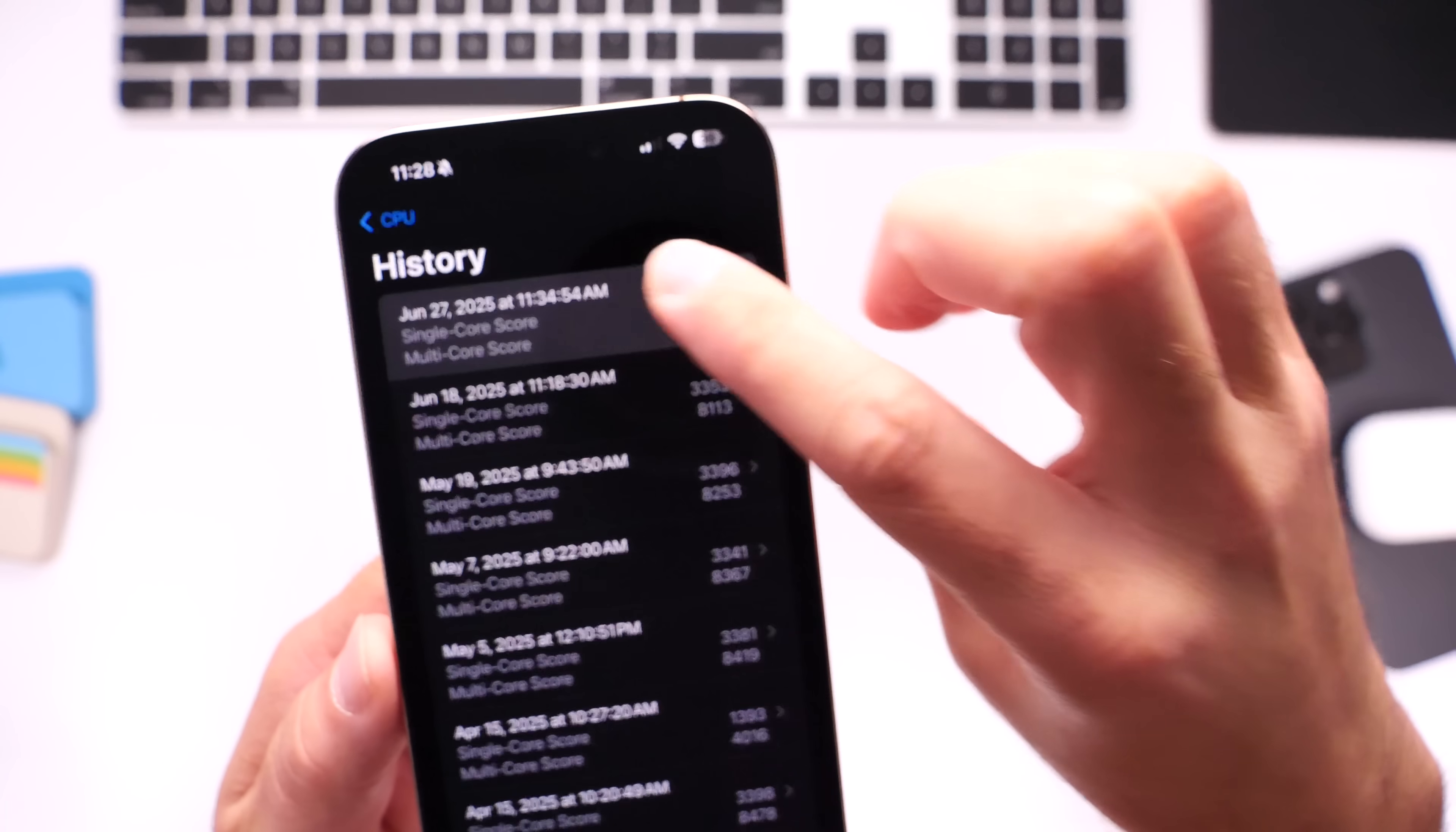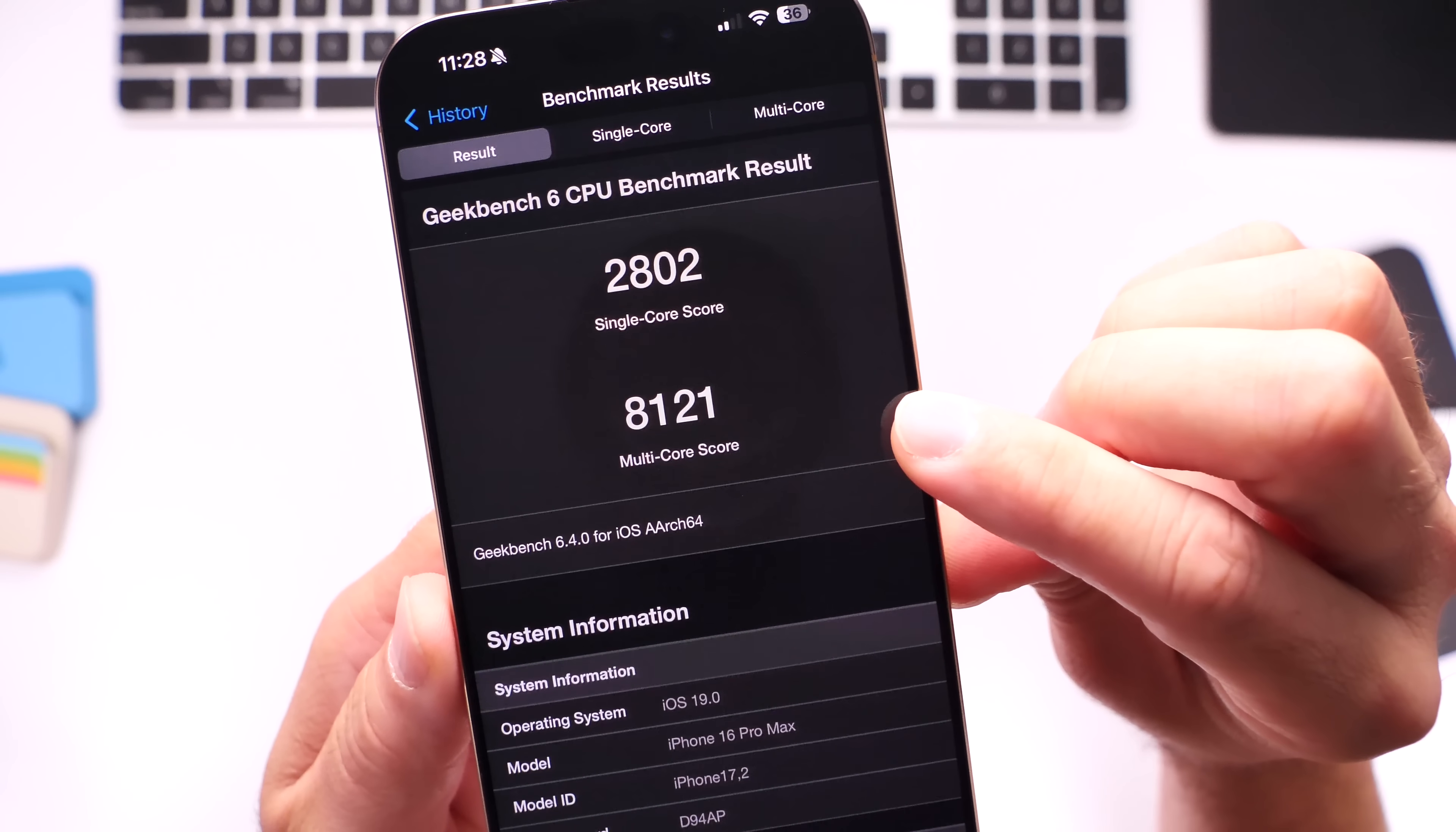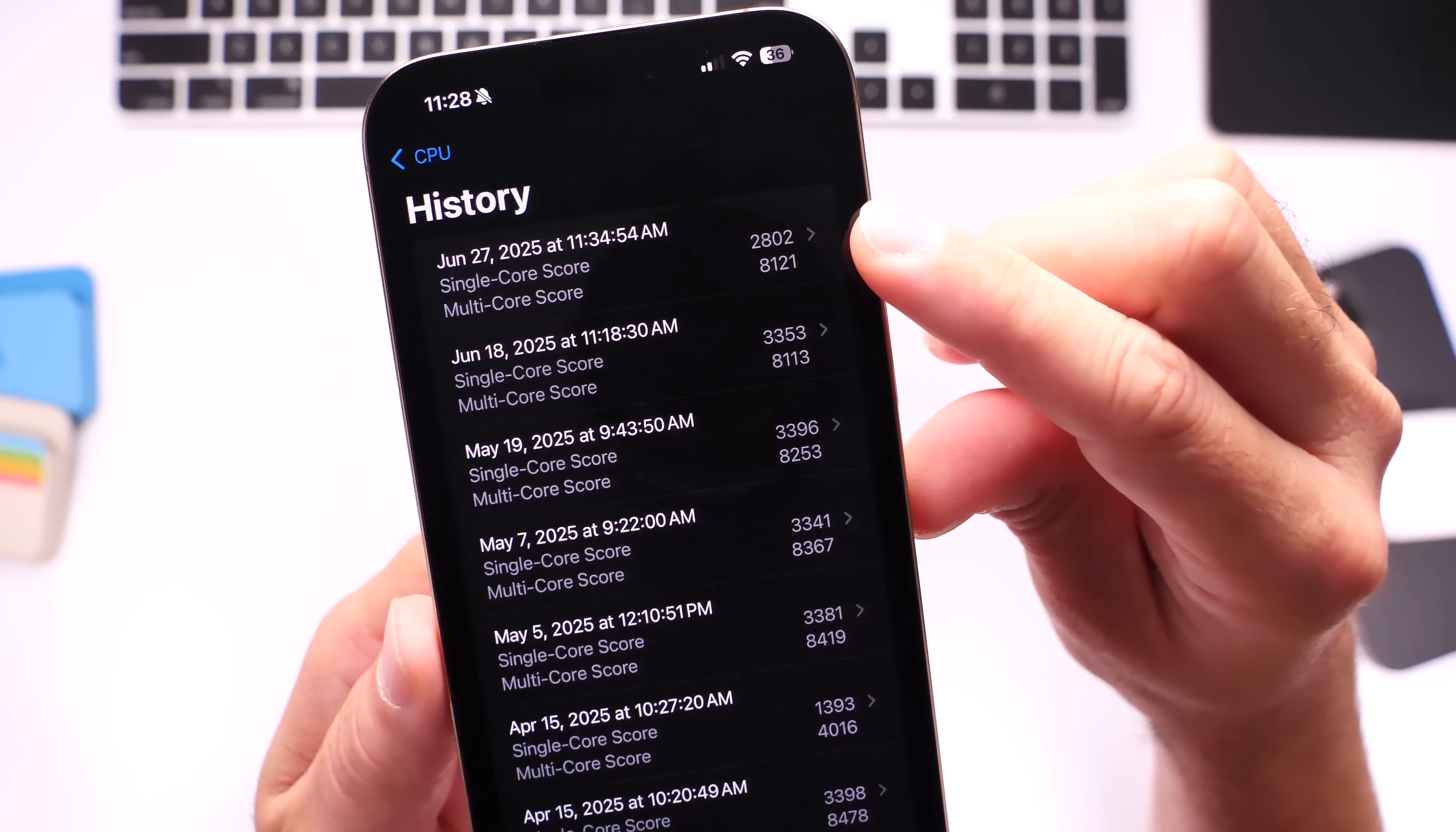Now let's go to beta 2, which is the first one here on the top. You see there a drop on single-core score: 2,802. And then we have 8,121. So the multi-core score is pretty much identical, but the single-core score did drop slightly on the second beta, the current beta.